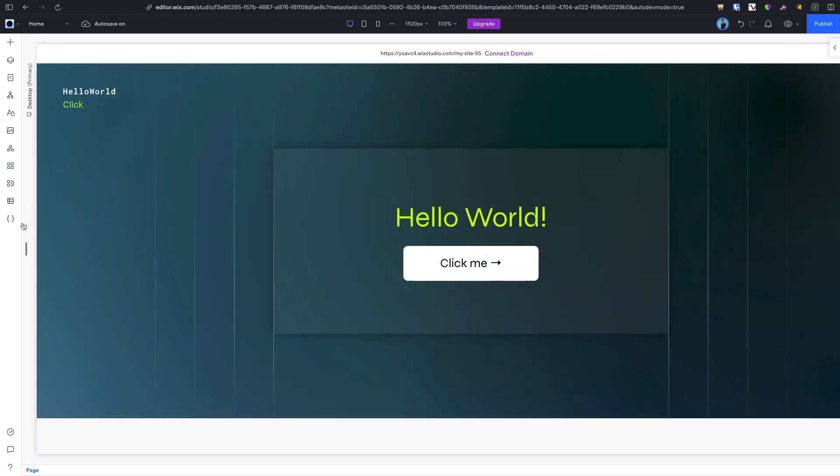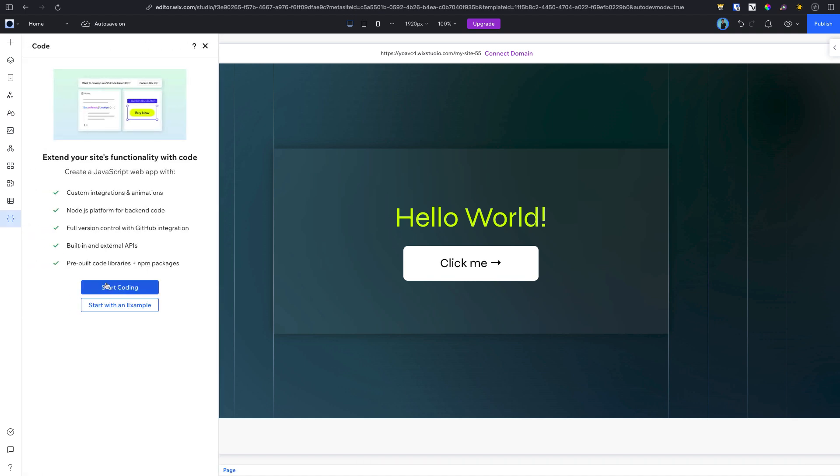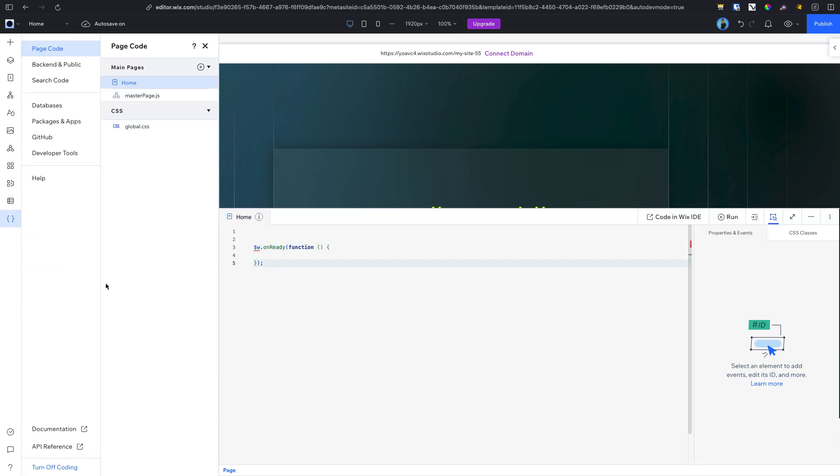To start coding, click on the curly brackets icon in your editor's left-hand panel and select Start Coding.